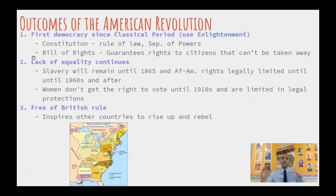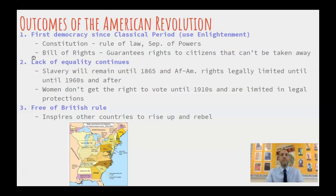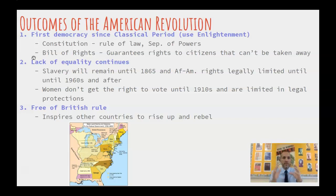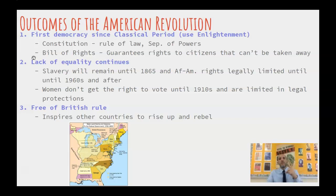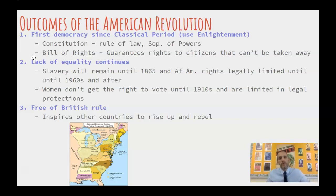Let's get into some outcomes. We'll go American, Haiti, and Latin America. We'll compare the causes and outcomes of each place side by side. First, the American Revolution: we are creating the first democracy since the classical period — since the Greco-Roman period. This is going to be based on Enlightenment ideas and Enlightenment principles.